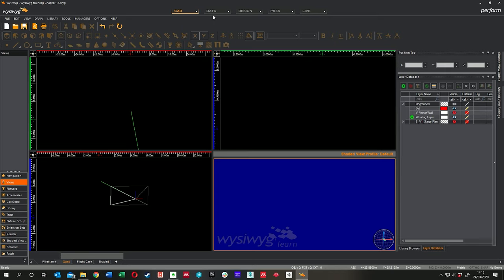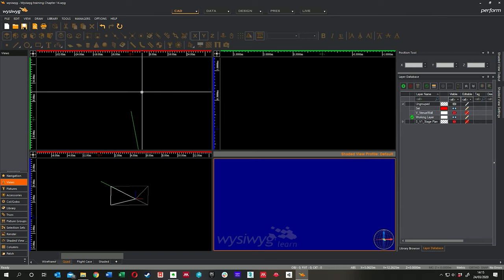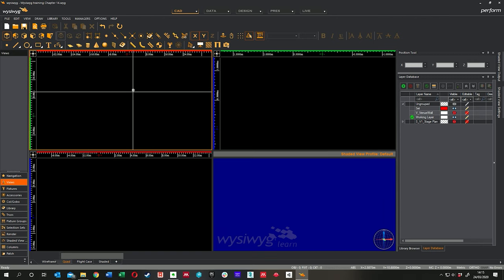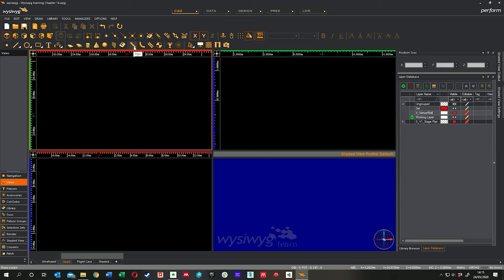We've been working in CAD mode the whole time and haven't yet gone into any of the other modes. In the next few lessons we're going to be moving across quite quickly once you've got a production to show. Everything we're building exists in this CAD environment. I'm going to start by showing you how we insert lights — we did cover this earlier but I'll reiterate it because it's essential for what we're about to do. This here is our Pipe tool, this is our Curved Pipe tool, and this is our Truss tool.